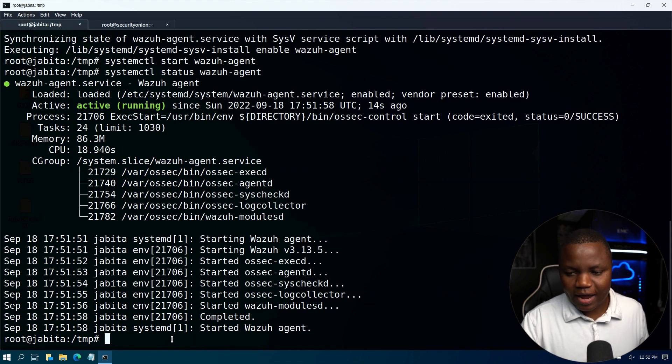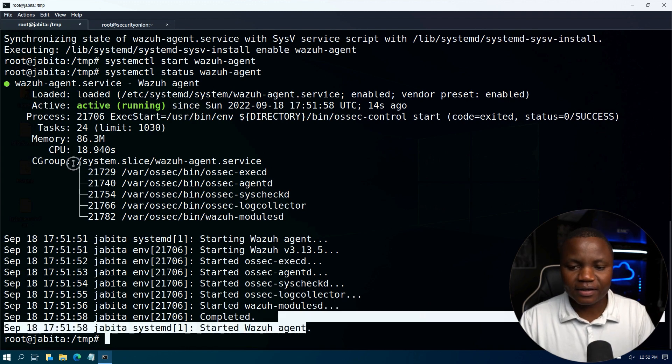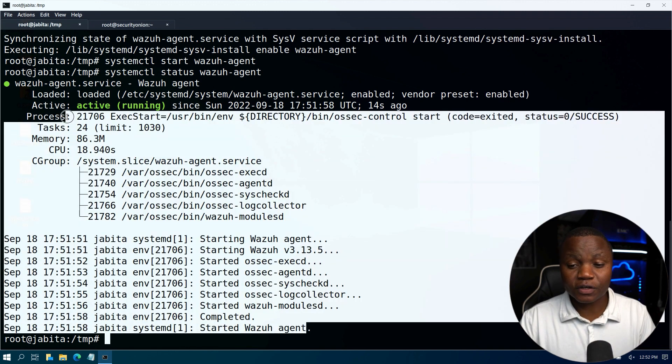All right, the agent is happy and it's running. This is just going to send the default logs to our Security Onion.